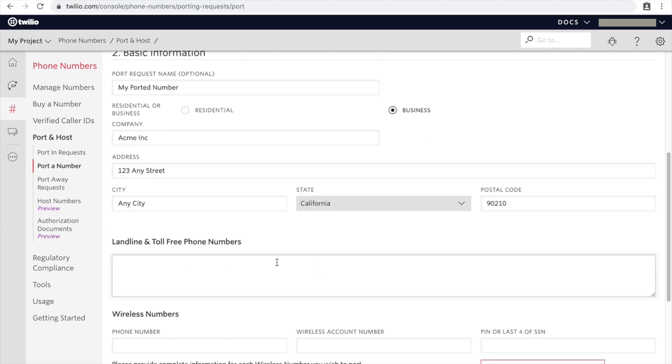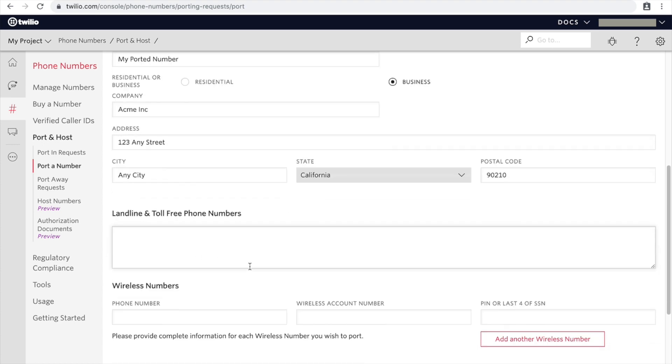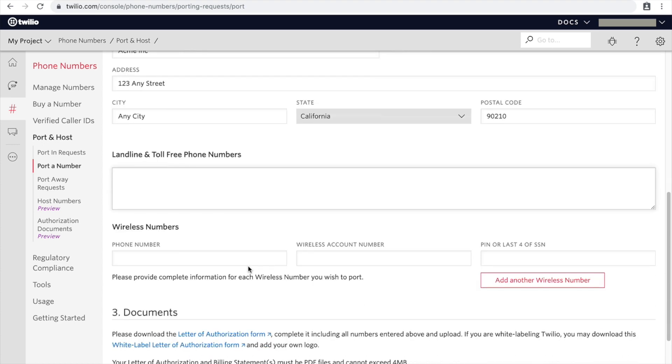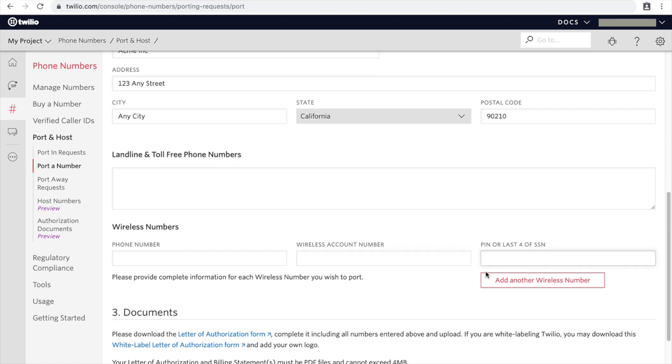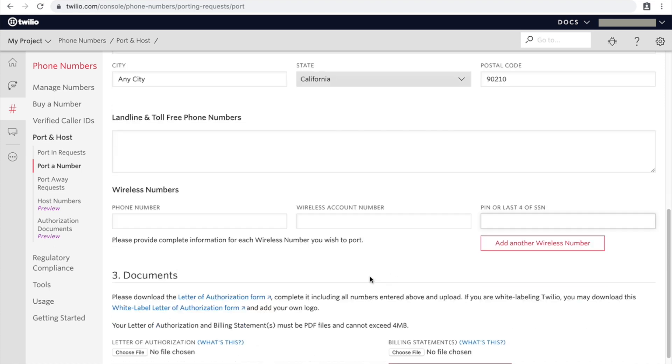Now this is where all the phone numbers that you would like to port you would put it all here. If it's a wireless number, you would put the cell phone number here along with the account number of your carrier provider, and then the PIN number. So the PIN number is the one that you got from the carrier, like I have a PIN number from Number Barn.